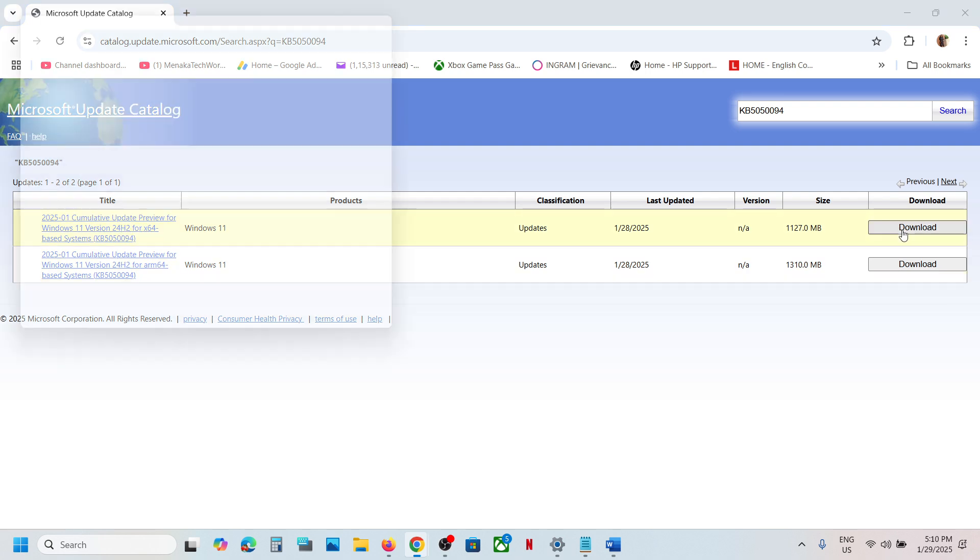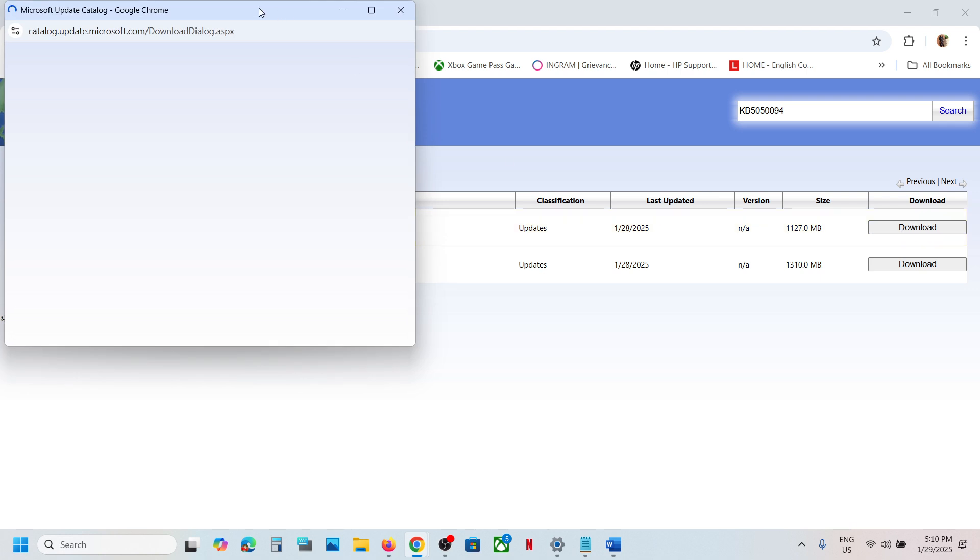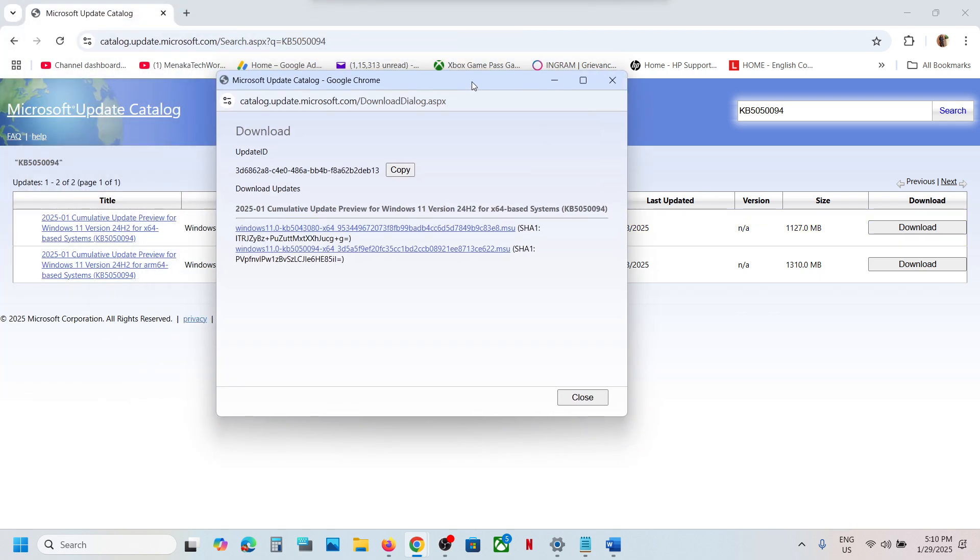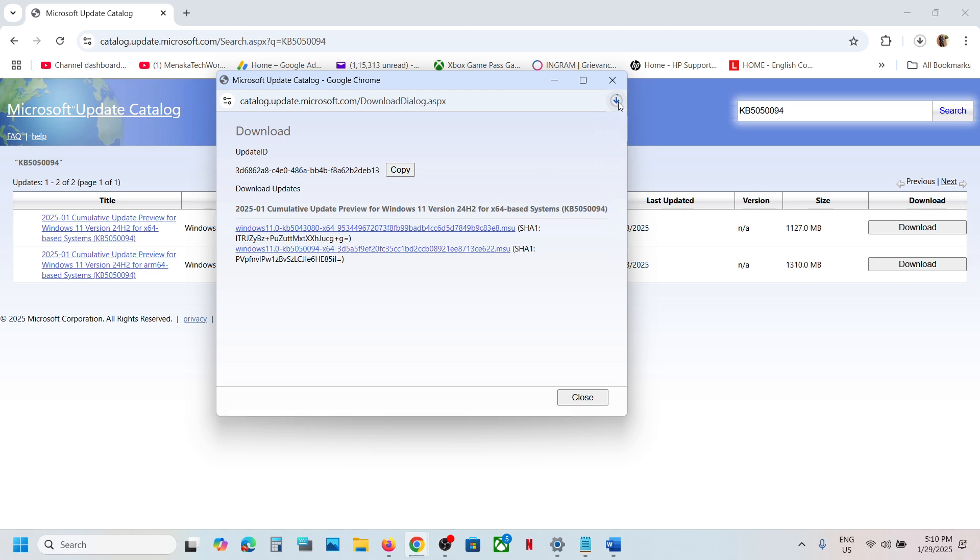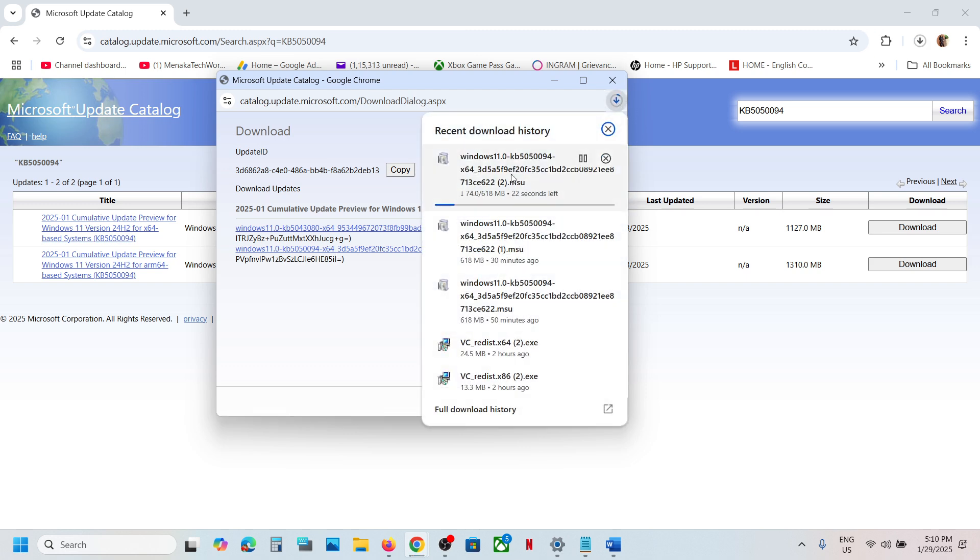Now you can click on Download. Over here you will see KB5050094, click on it. Once the download is complete, click on this file and follow the on-screen instruction. Once you click on it, it will install the update.